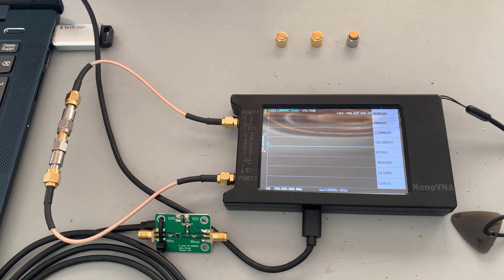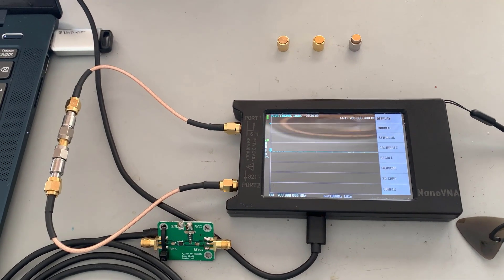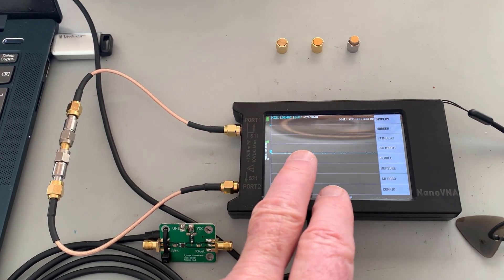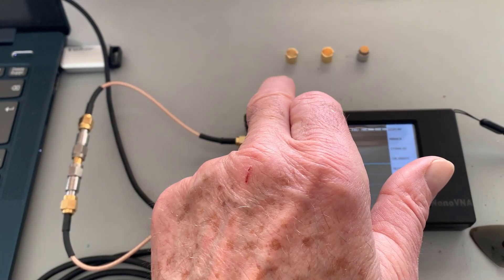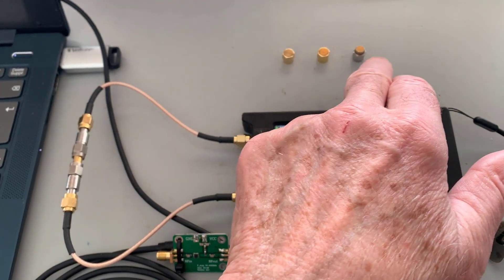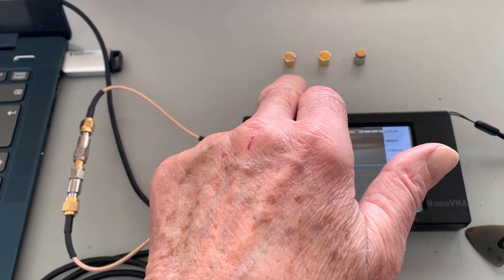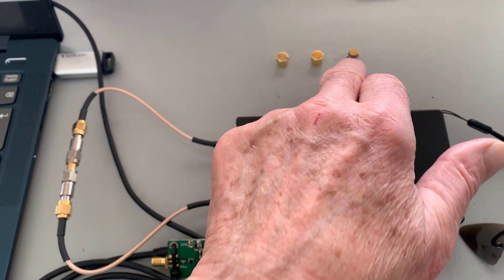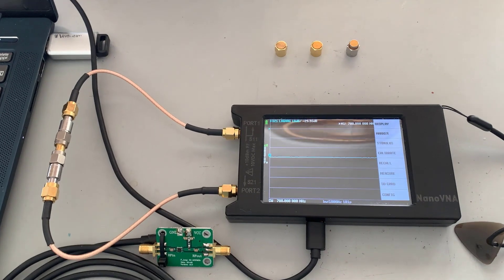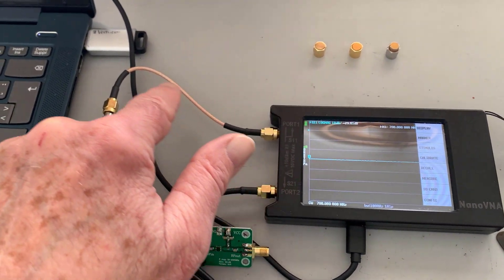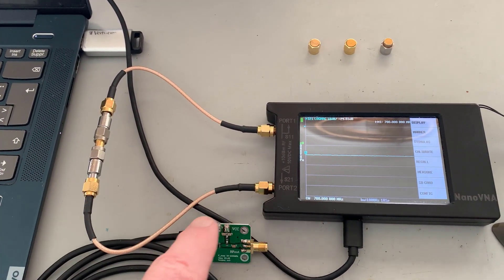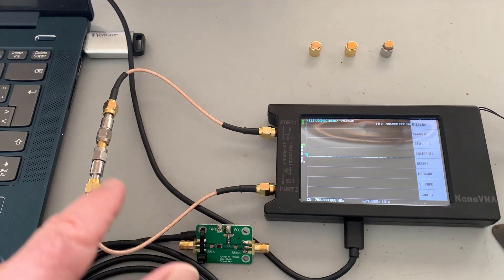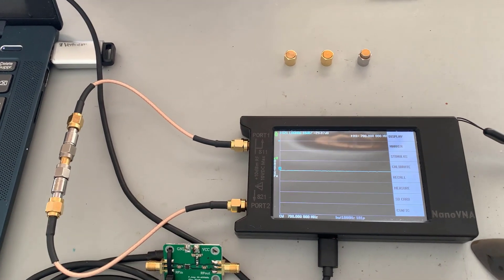I've got the details in the blog post, but what I've done here is I've set the guy up. Incidentally, these are the terminations used to calibrate it. That's the open, that's the short, and that's the 50 ohm. So I've also got two cables in here, two SMA cables. Right now I've got a 30 dB pad in between.